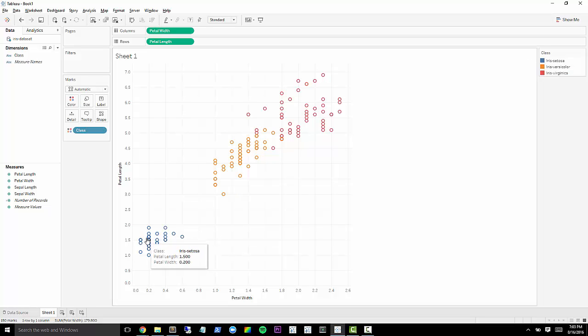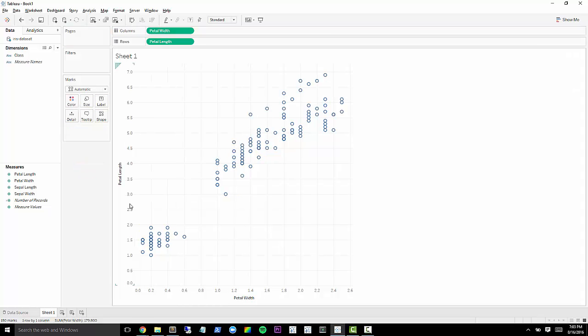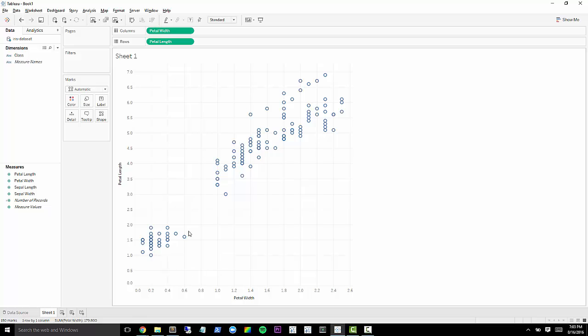So these are the measurements of petal width versus petal length and colored by what species of flower it is. So let's say that we didn't have this class though. Let's say that all we had were some measurements here. And we were trying to figure out, can we divide this data set into these different clusters?